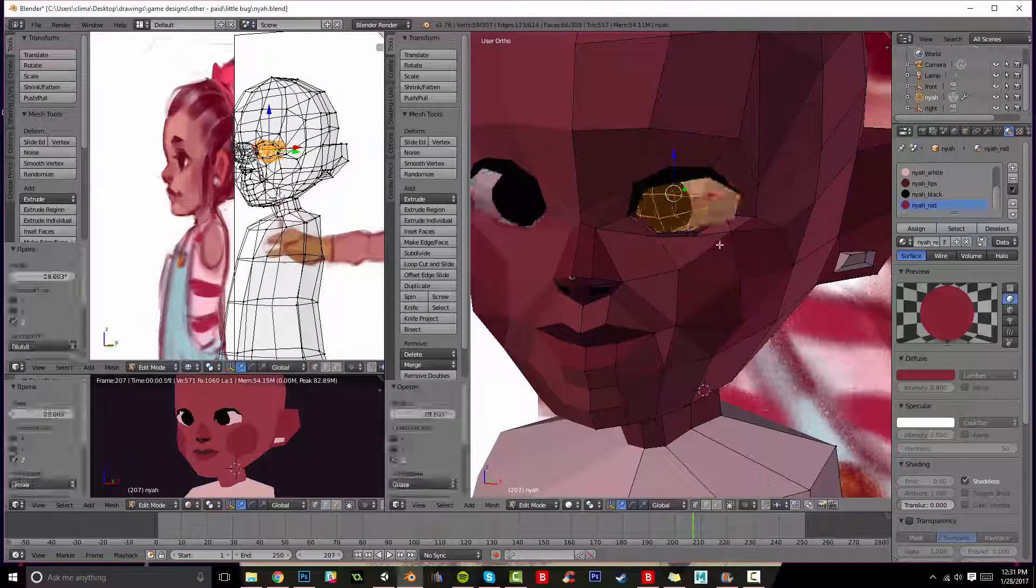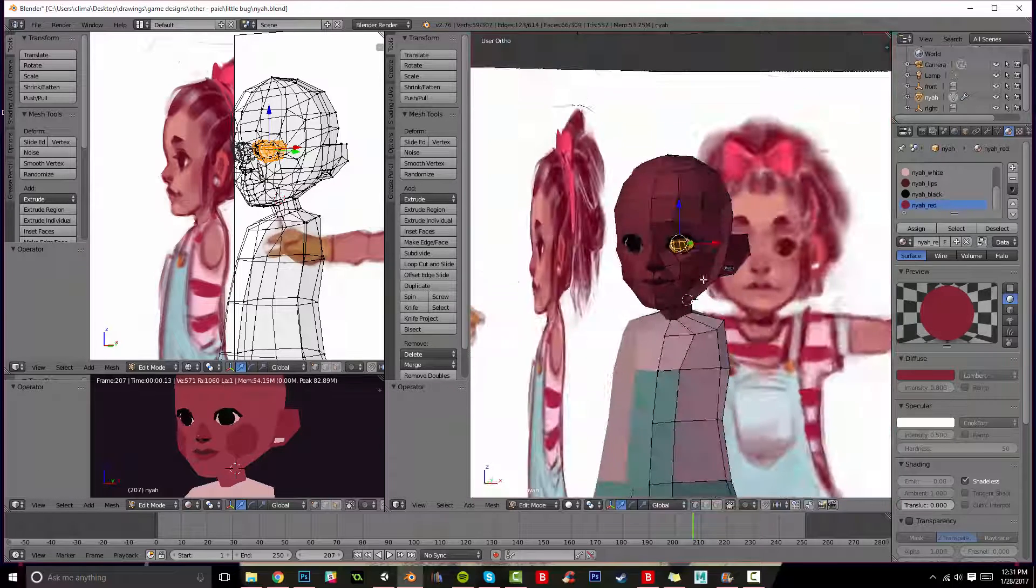In the next video I'll be working on the clothes and the body, so I'll see you there.